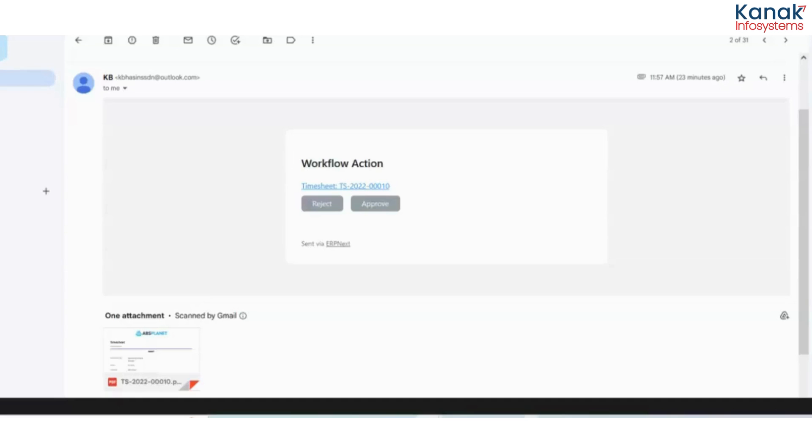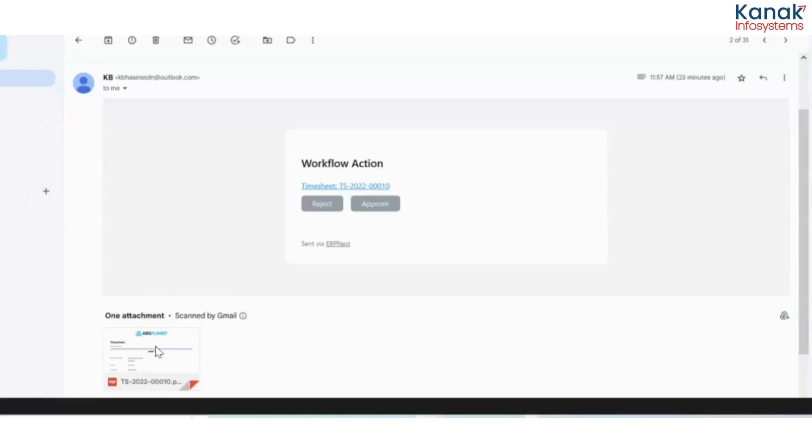Now once the employee has submitted his request to the manager and the department manager has approved, a notification would be sent to the HR manager which would look something like this. They would get two button options in the email saying would you want to reject or approve the approval request that has been sent by the employee. Other than that, they also get an attachment, the timesheet attachment, which contains all of the details that has been filled in the ERPNext database by the employee. Once the HR chooses one of these two options, it will redirect her to the ERPNext website where the database is stored.